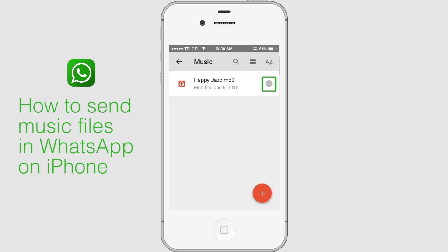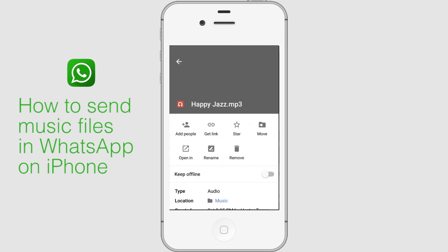In front of the song title, there is a Help Options icon on the right side. Tap on that. Now, from the menu, select the option of Open In.